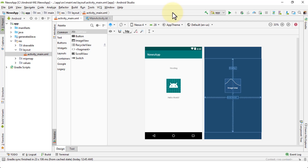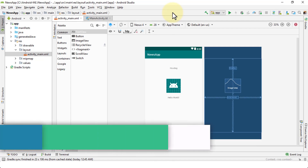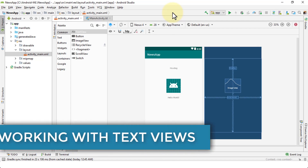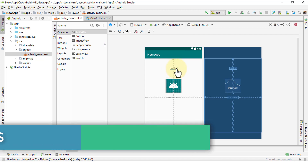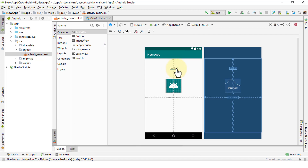Welcome back. Moving forward, I'm going to demonstrate how to work with your text views. In the previous lesson, we created a simple text view called 'heading' and inserted some text. I'm going to navigate and demonstrate several other tips and techniques that are useful as you begin to develop your apps and work within the Android Studio environment.